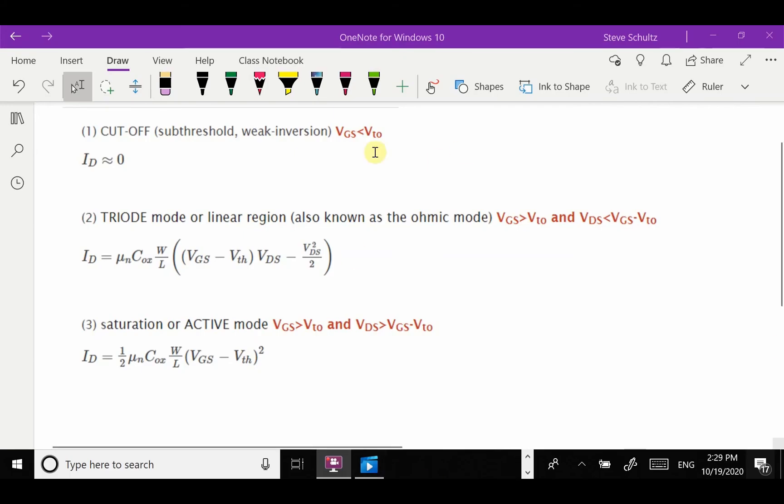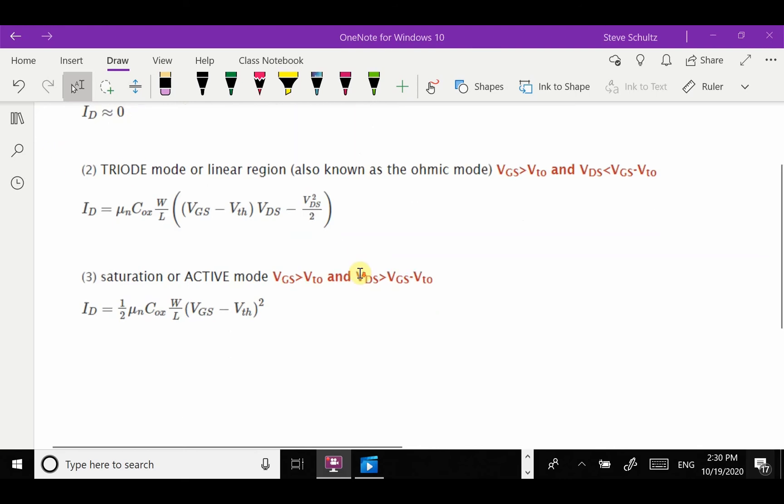Let's look at these currents in a little bit more detail. The cutoff one is pretty straightforward that there's some threshold voltage that when I'm under that, then it's just zero current.